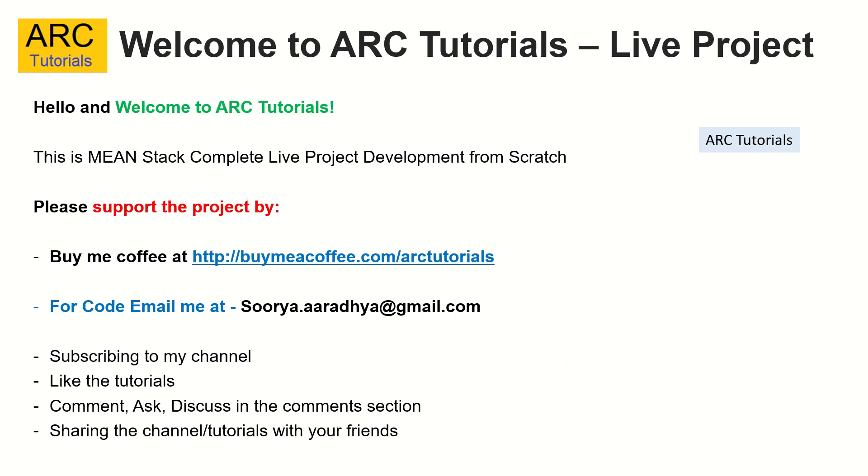This is part 11 of the MEAN Stack complete live project development. Please do support this project. Please do consider buying me a coffee at buymeacoffee.com slash ARCTutorials. For the code base, please email me at surya.aradya at gmail.com. Please do subscribe, like, comment, share these tutorials with your friends and colleagues. Thank you in advance.